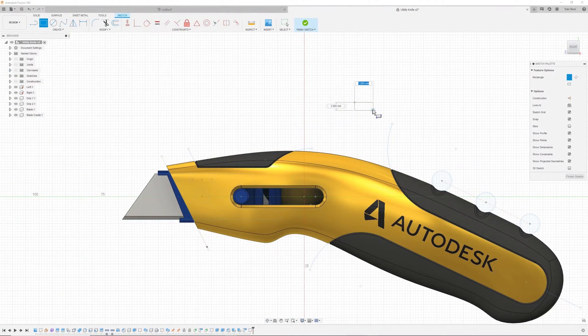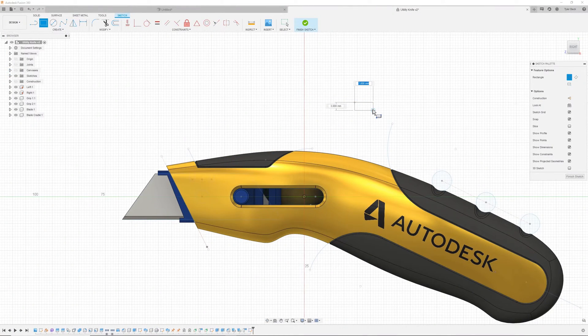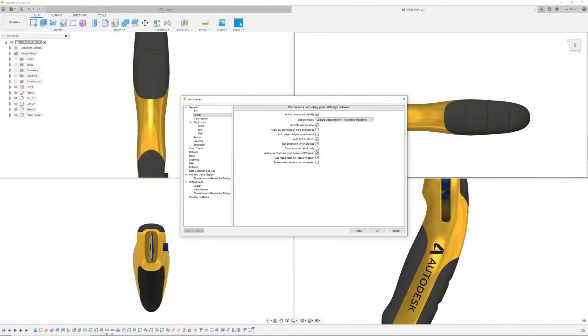How to use the Fusion 360 interface and some important settings to be aware of, coming up.